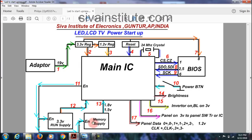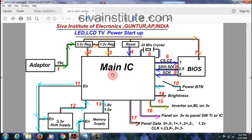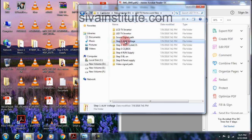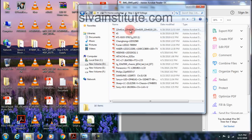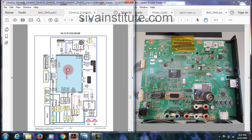Now I will explain how to start an LED TV using this diagram. From the adapter, 19V — or from SMPS, 5V — comes to the 3.3V regulator. After that, it goes to the main IC. The 3.3V also goes to the 1.2V regulator, and that output goes to the main IC. Without pressing the power button, 3.3V and 1.2V come to the main IC. This is Step 1. I have given the block diagram in the circuit here.